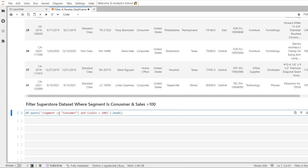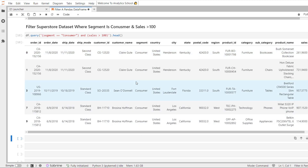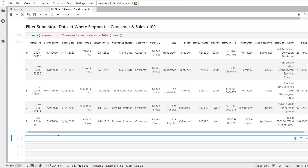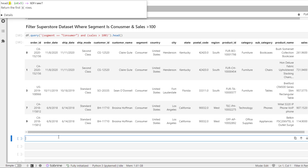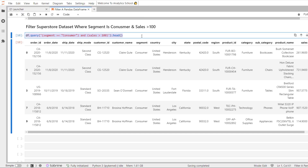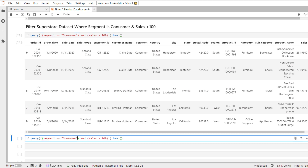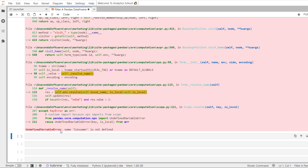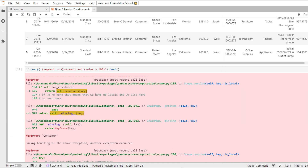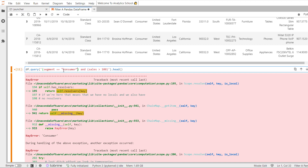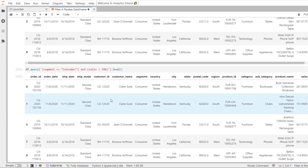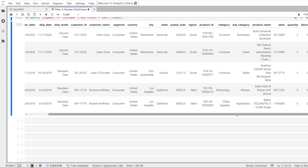Using the head method, we can see we have the desired output where segment equals Consumer and sales is greater than 100. If you do not use quotes around your literal string, pandas will assume the value is a column name and raise an error — 'UndefinedVariableError: name consumer is not defined'. So you must be careful and always wrap literal strings in quotes within the query. With the proper quotes, we get the correct output.